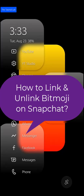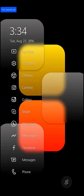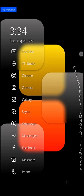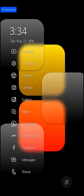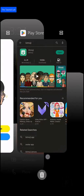Hello friends, welcome back to the Tutorial Lab. Today in this video I am going to show you how to link and unlink your Bitmoji in the Snapchat app. If you already have a Bitmoji and want to link it to your Snapchat, download the latest version of Snapchat and Bitmoji on your phone.